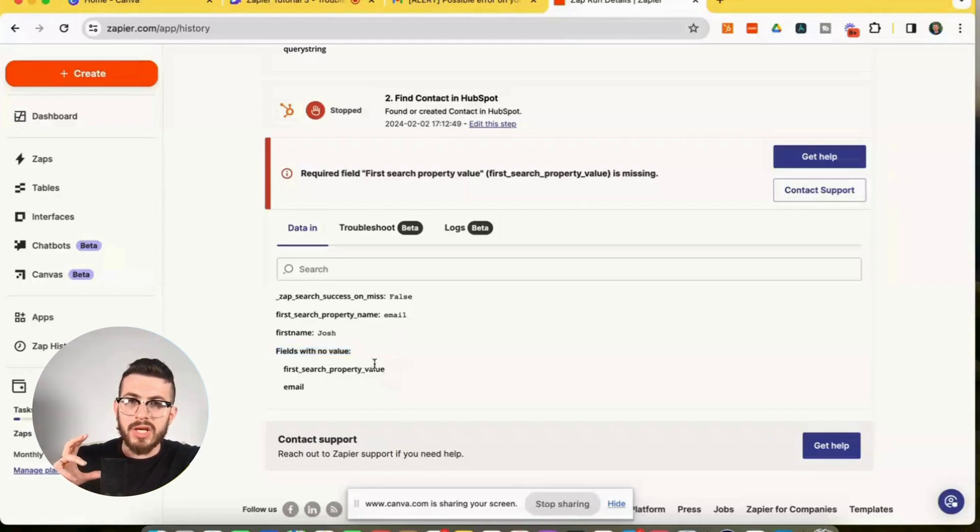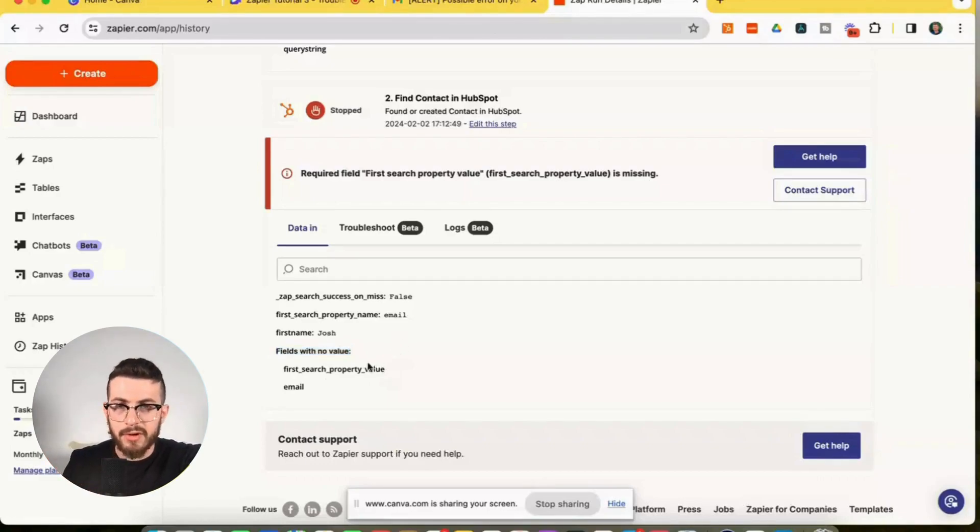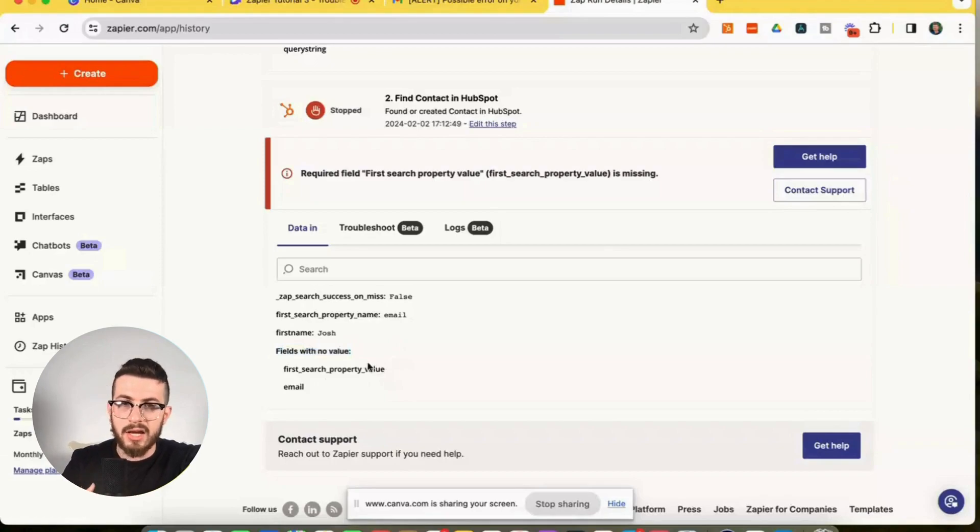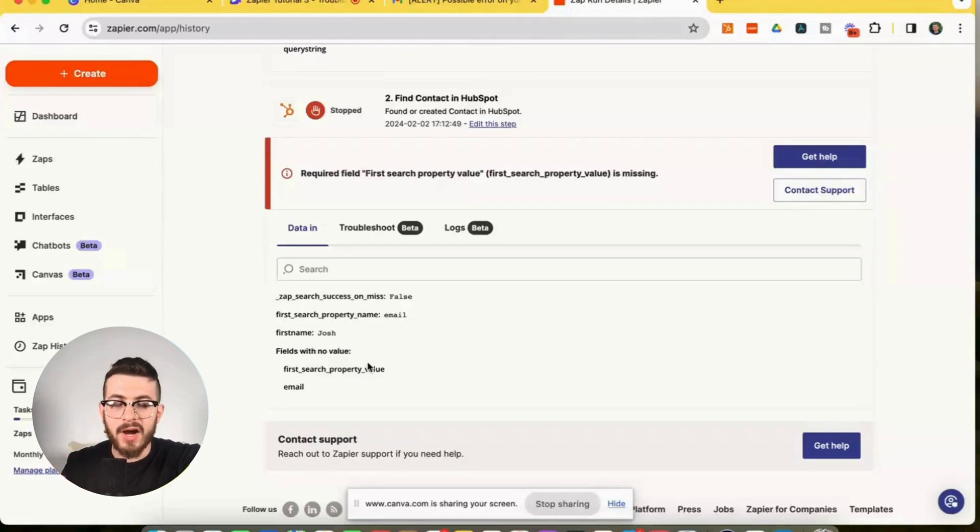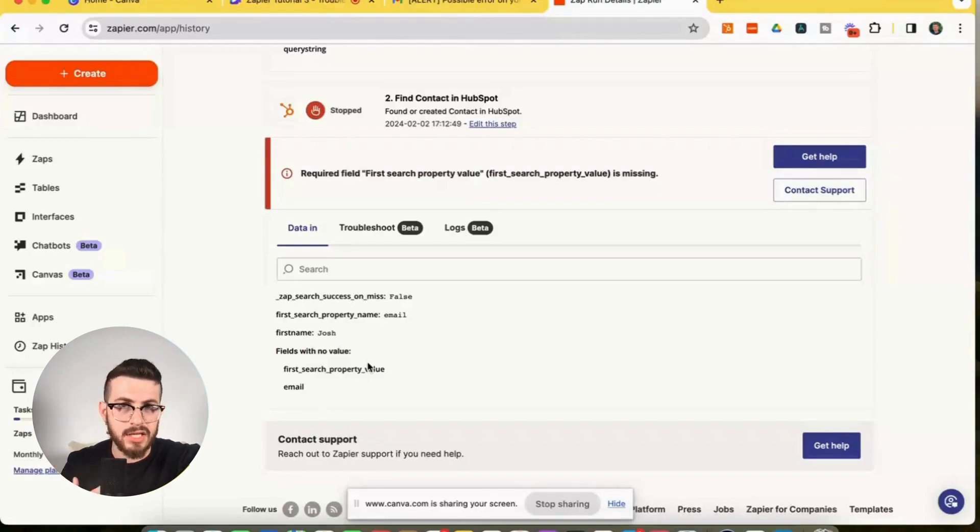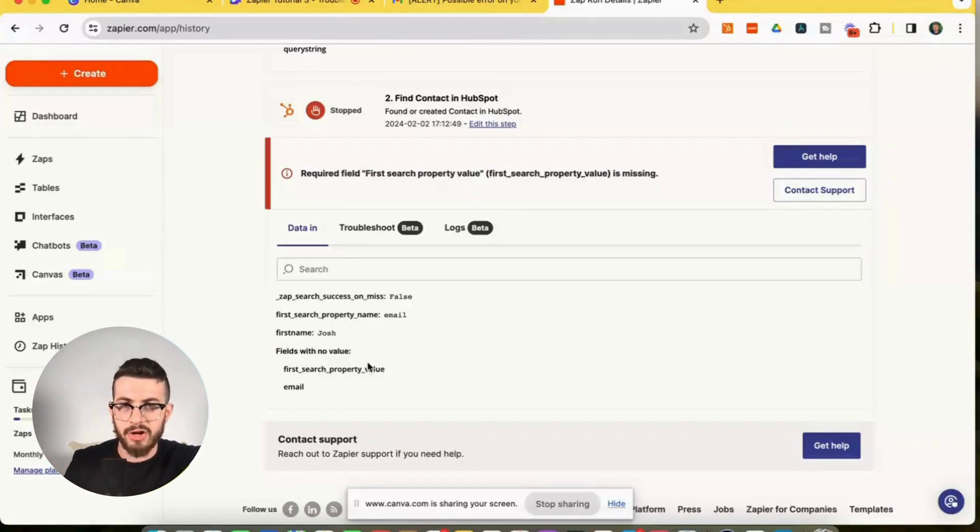So if we think about this a little bit further, we're basically telling HubSpot, hey, search for a contact using an email address. How can HubSpot find a contact if the email was not provided? So that's why we got the error.